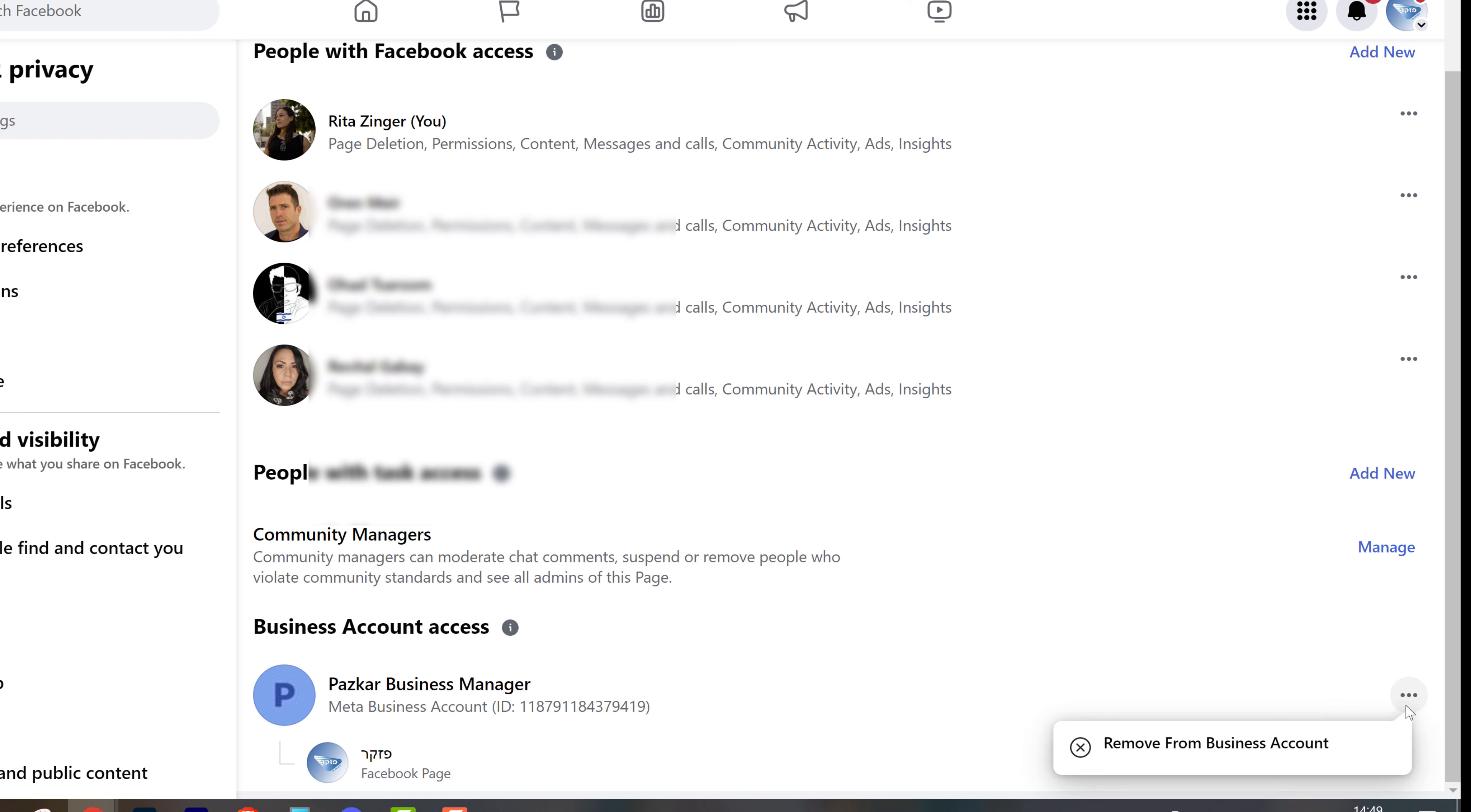By clicking on three dots, you will be able to remove from business accounts. This means you're going to remove this page from the business manager that is now connected to the page.